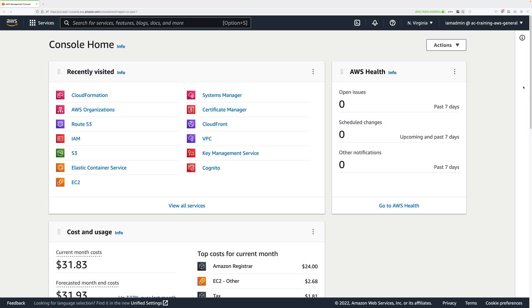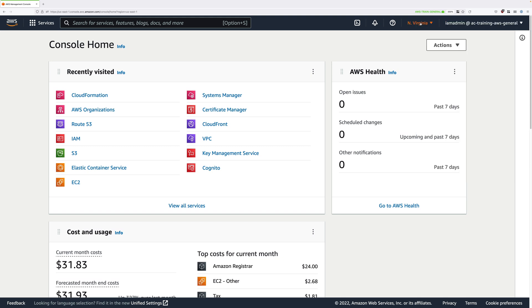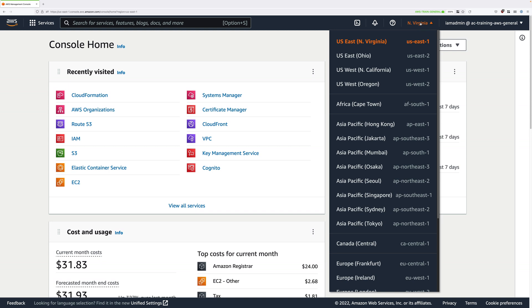Now, as always, there are a few steps that you need to do to prepare your AWS account for this demo. Firstly, make sure that you're logged in as the IAM admin user of the general AWS account. This is the management account of the organization, and make sure that you have the Northern Virginia region selected.